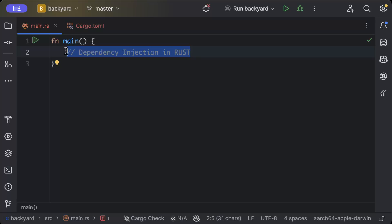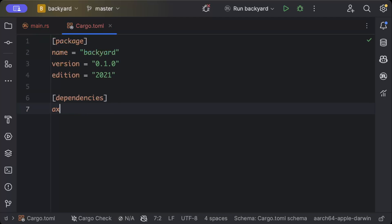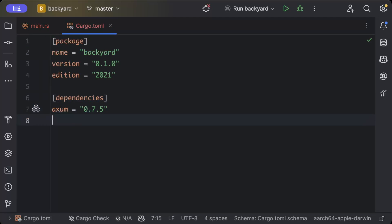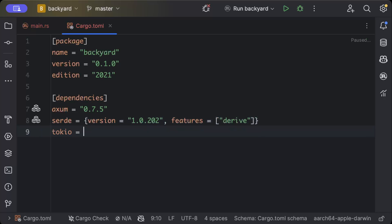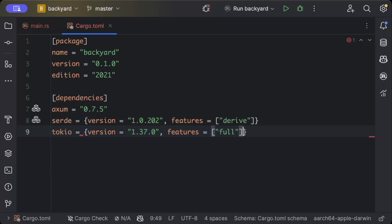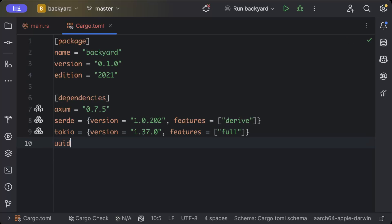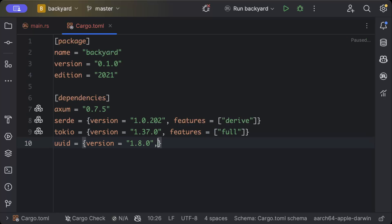Let's quickly add them. We need axum for our web server, serde for serialization and deserialization with version latest and features as derive, then tokio for async programming with version latest and features as full, and then uuid for generating some IDs with version latest and features as serde and v4.